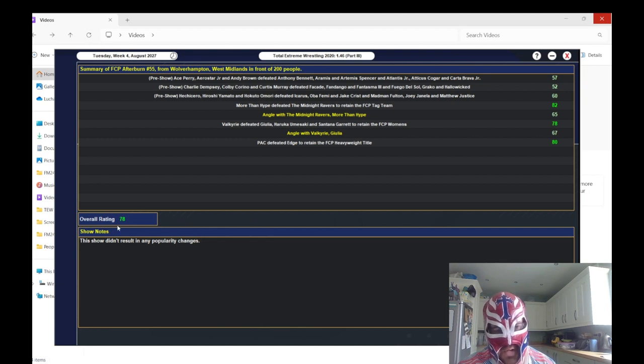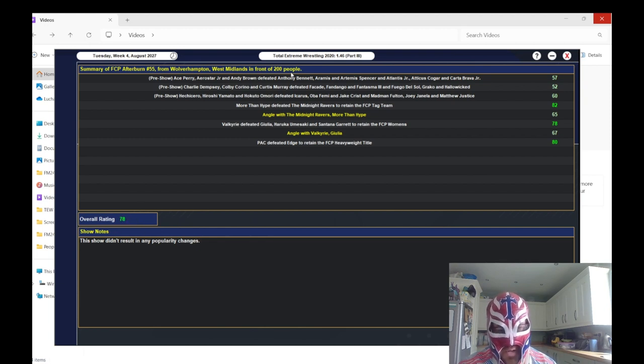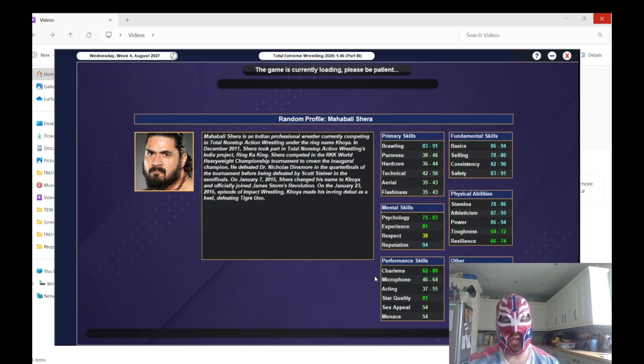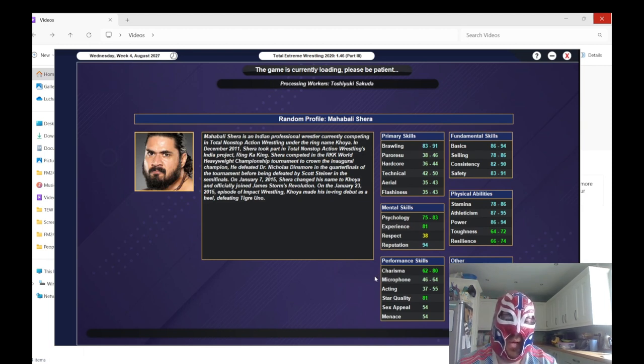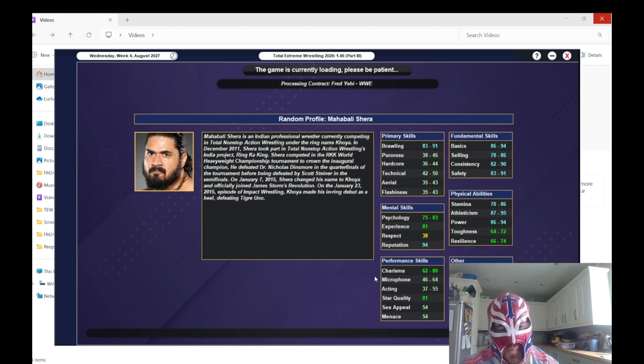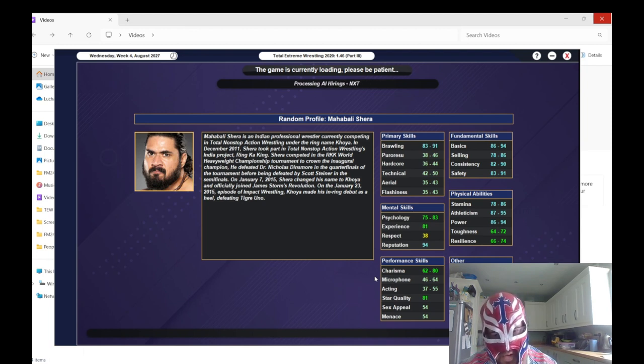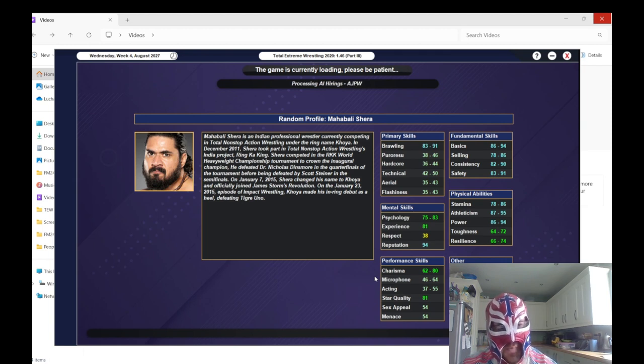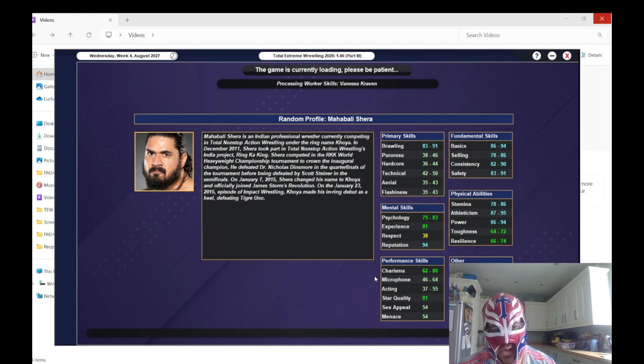The main event, PAC retained his title, got an 80 rating. PAC with an 82, Edge with a 73. I feel like Edge gets a 73 in every match he does. No popularity change, overall rating is 78, and 200 people turned up.